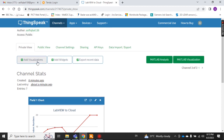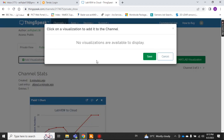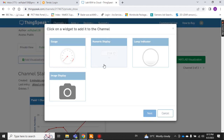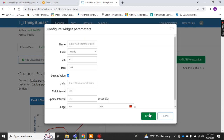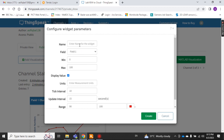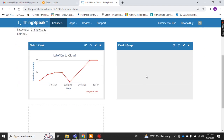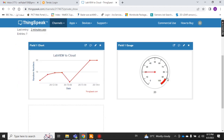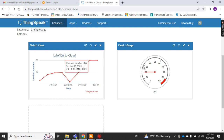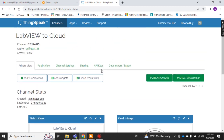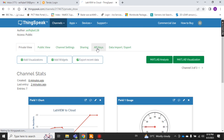Coming back to my private view — if you want to add visualizations you can add them here. Click 'Add Widget' and you can add gauges, numeric values, lamp indicators, image displays. Let's take a gauge widget, place it here, set the same field value, give it a name, and click OK. Now the gauge is here showing the same value — 20.